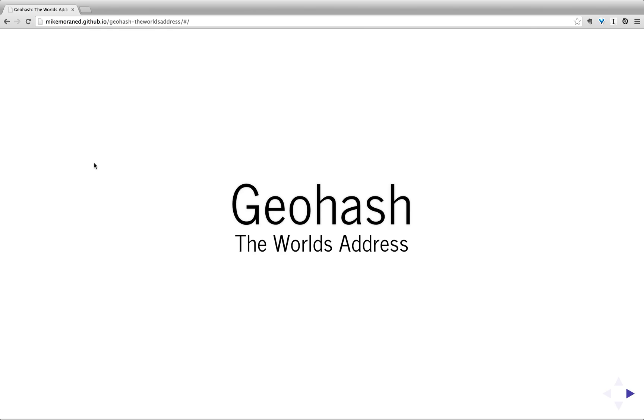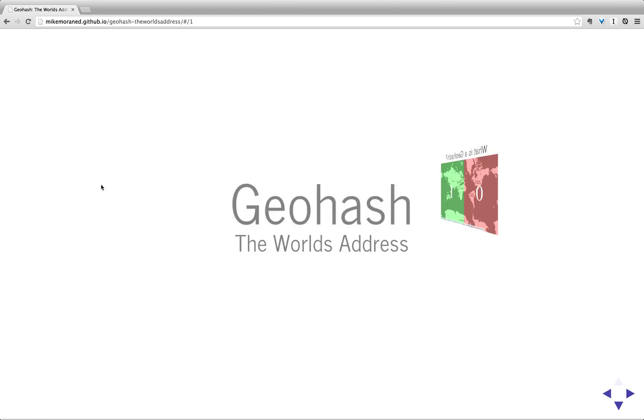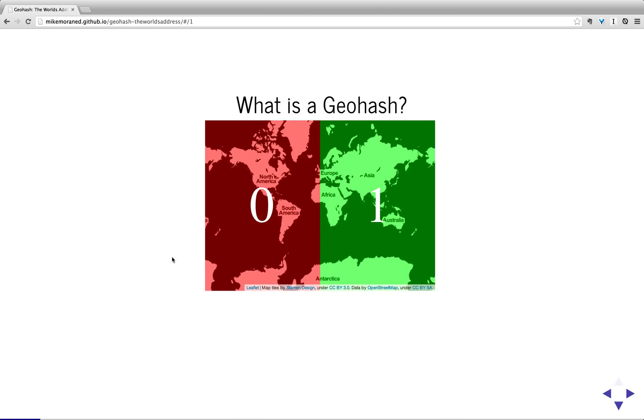Okay, today I'd like to give you a quick overview of what a geohash is and why it might be useful to you. So, what is a geohash?